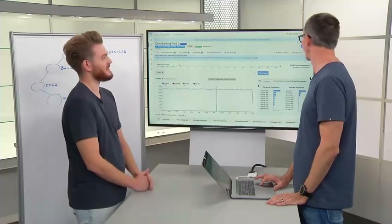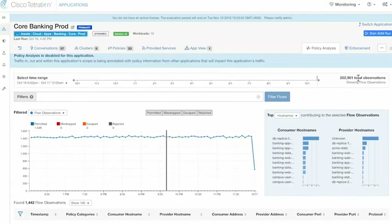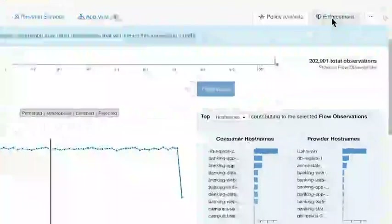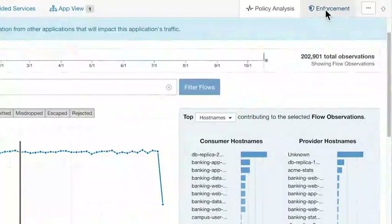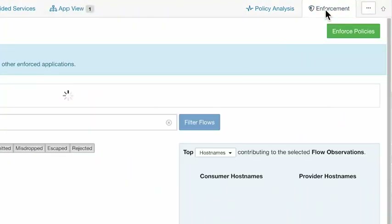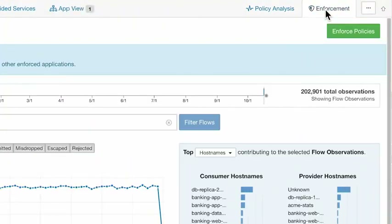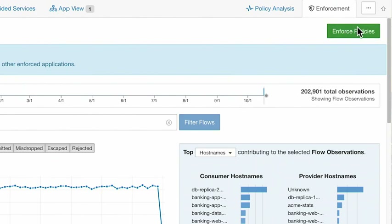The enforcement tab is where we see the big green button. Let's get straight over there.